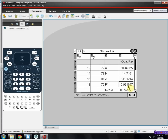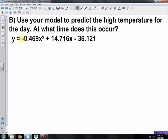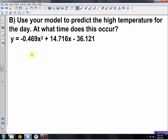Our quadratic model for this data is: y = -0.469x² + 14.716x - 36.121.